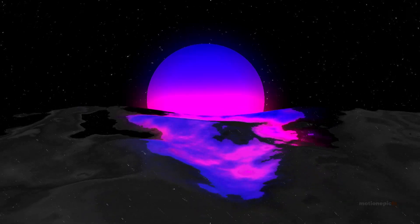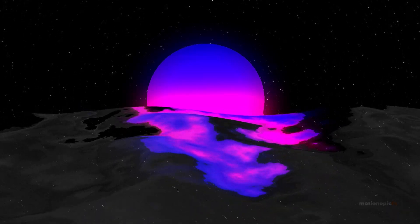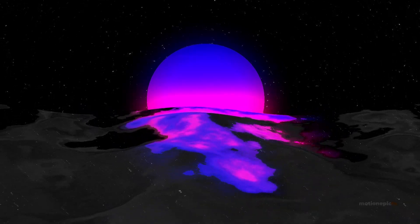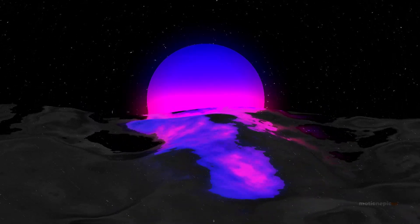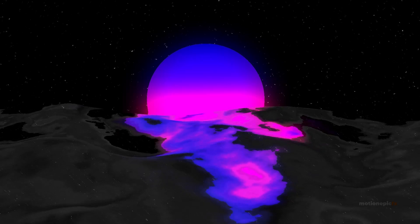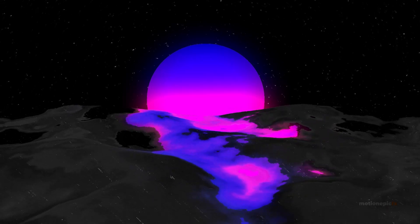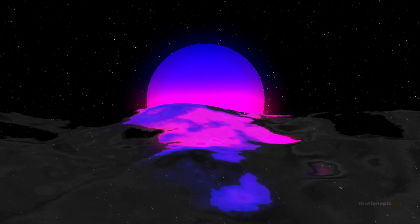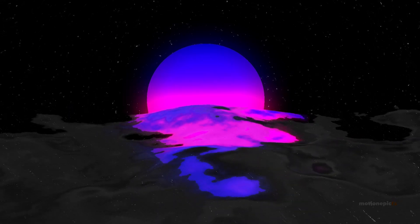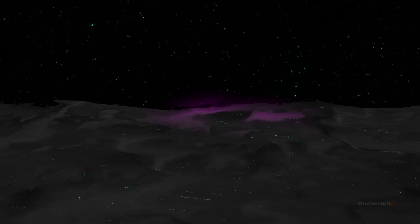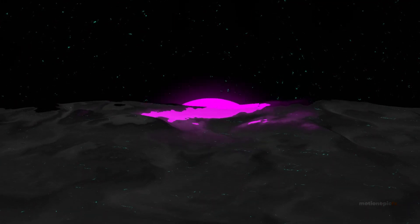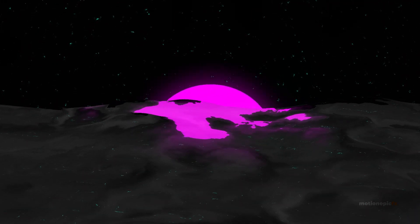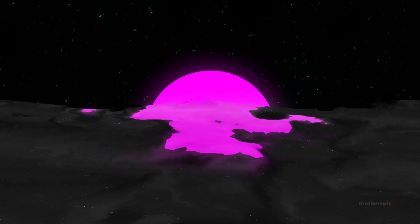In this video we are going to create an ocean and sun animation inside of HitFilm Express. It's also called the sunset animation and it's a pretty popular Blender 3D tutorial, so let's see how to create this in HitFilm.